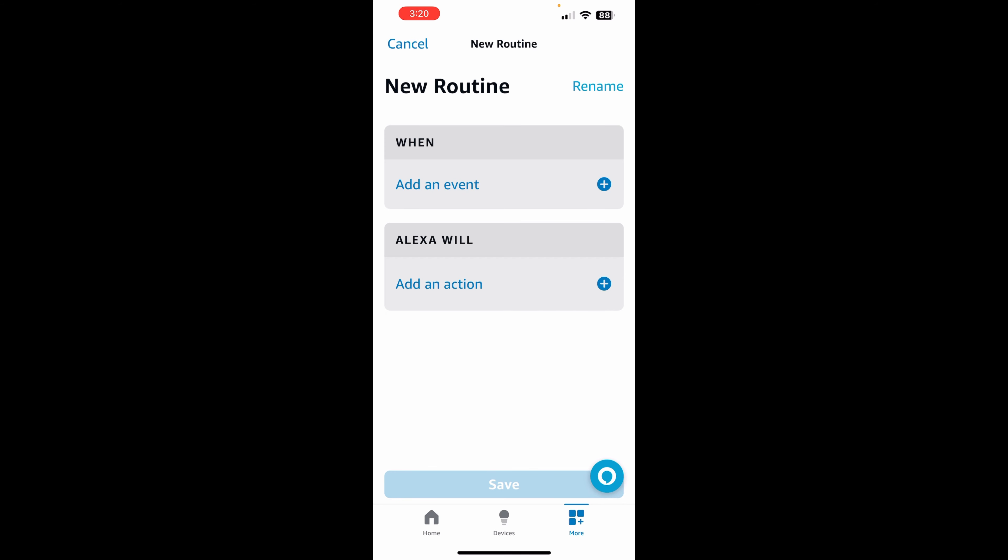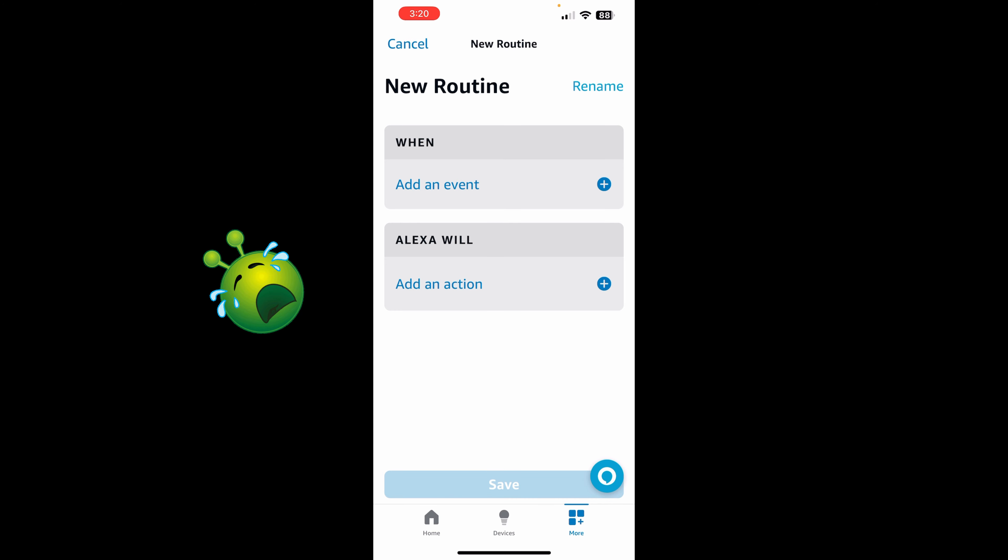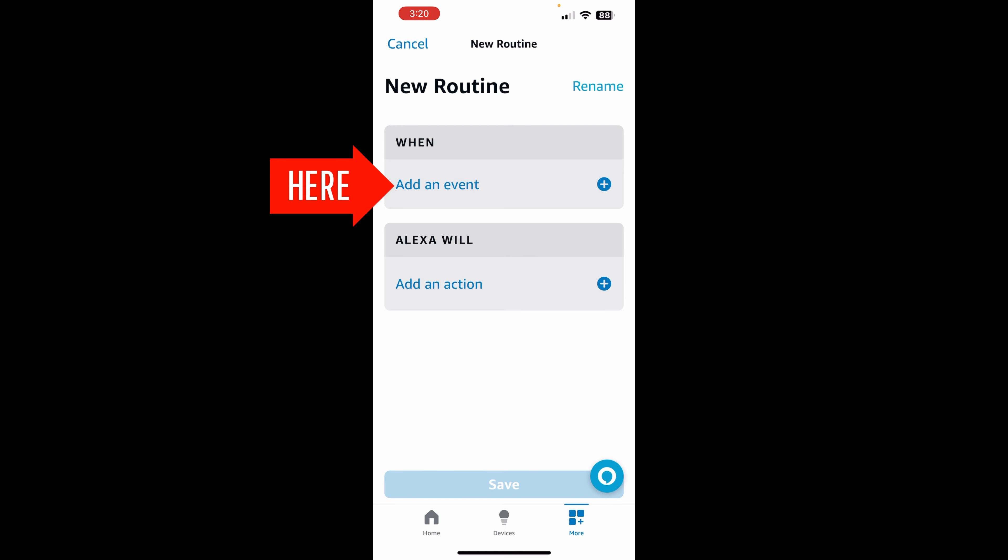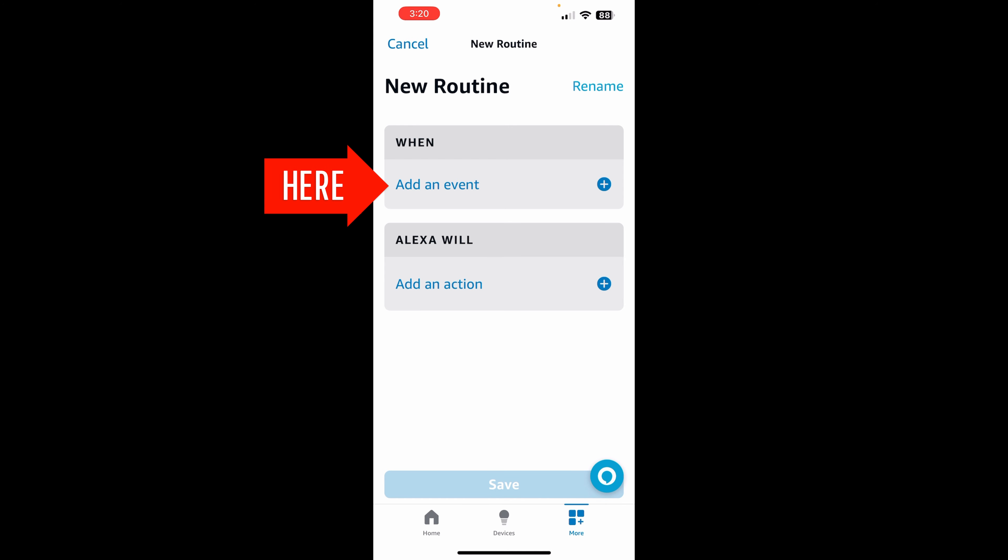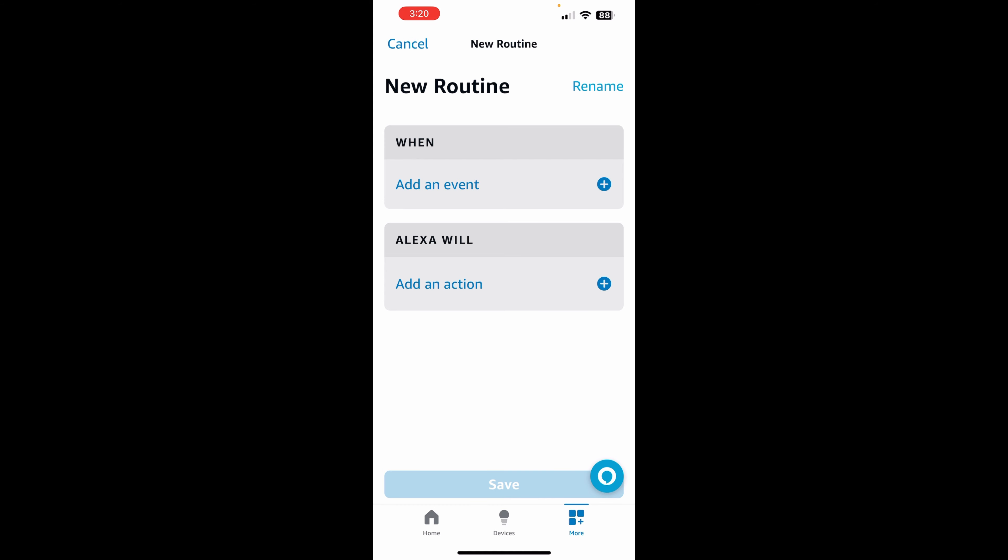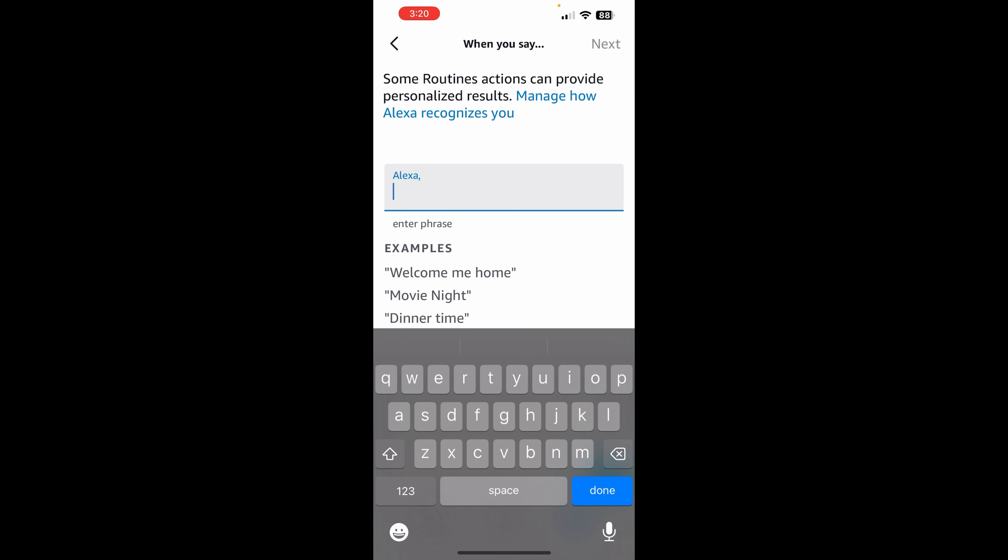basically what we're going to do is add an event. Excuse me, I have a little cold. In this case, the event is going to be our voice to trigger what she says. So we're going to ask a specific question and then we can have her return whatever we want to return. So I'm going to say add an event and then here, the event that we want to use is going to be voice.